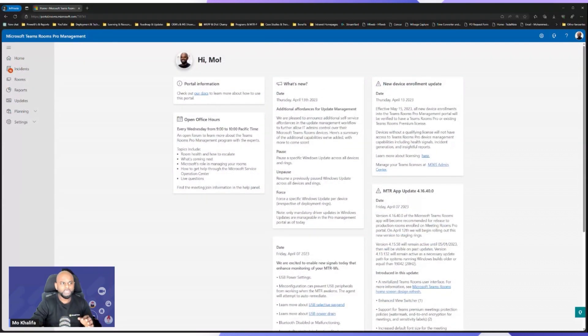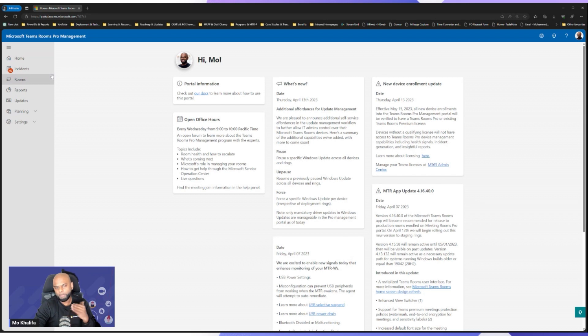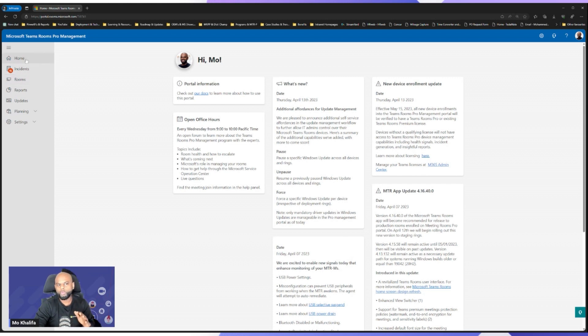So this update here, you can see we're now looking at things like USB power setting, talking about whether Bluetooth is being disabled or malfunctioning, is the Windows version unsupported, et cetera. But on this homepage, you will literally get all the information, the latest information and notes that are relevant for the room. So moving on here on the left-hand side in traditional Microsoft format is how you would monitor rooms. And of course, we've got the home, which is the homepage that we're on right now.